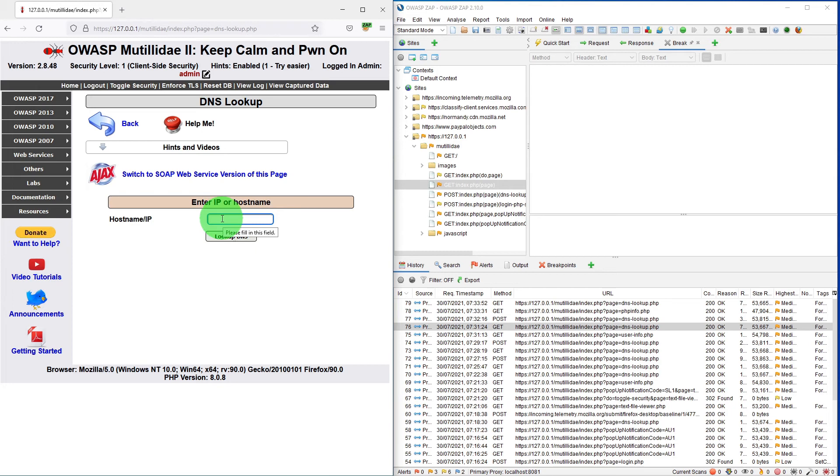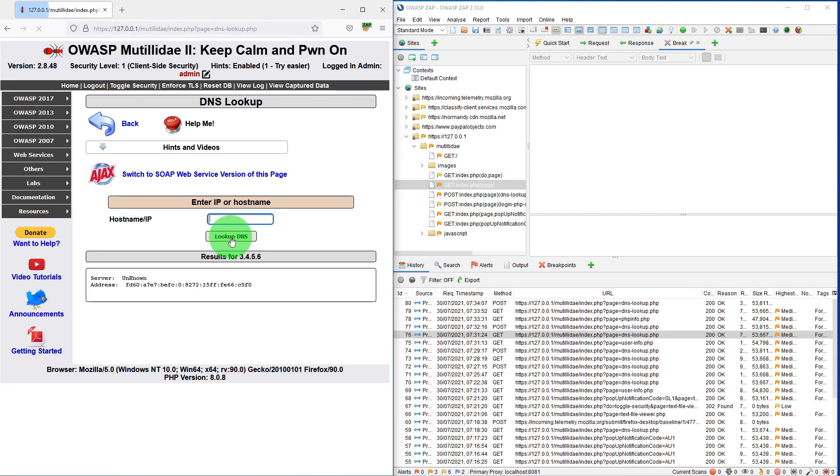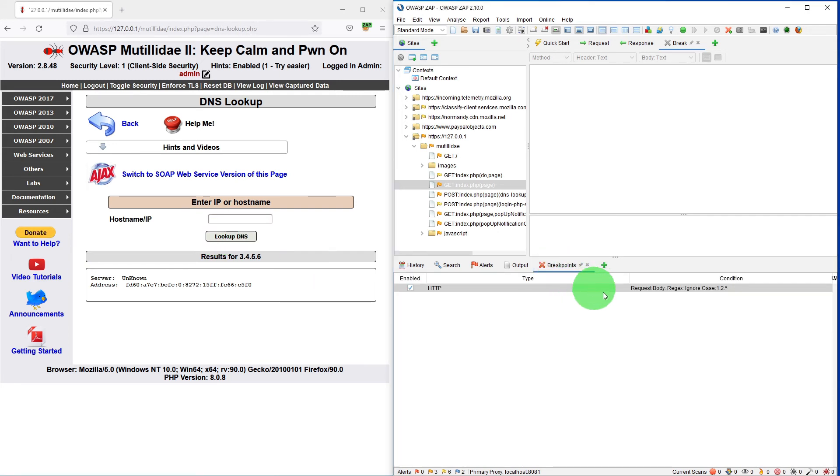So if I now go to the DNS lookup again it is logging, and if I try say 3.4.5.6 and click on the lookup it is still not triggering because our breakpoint is looking for 1.2.star.